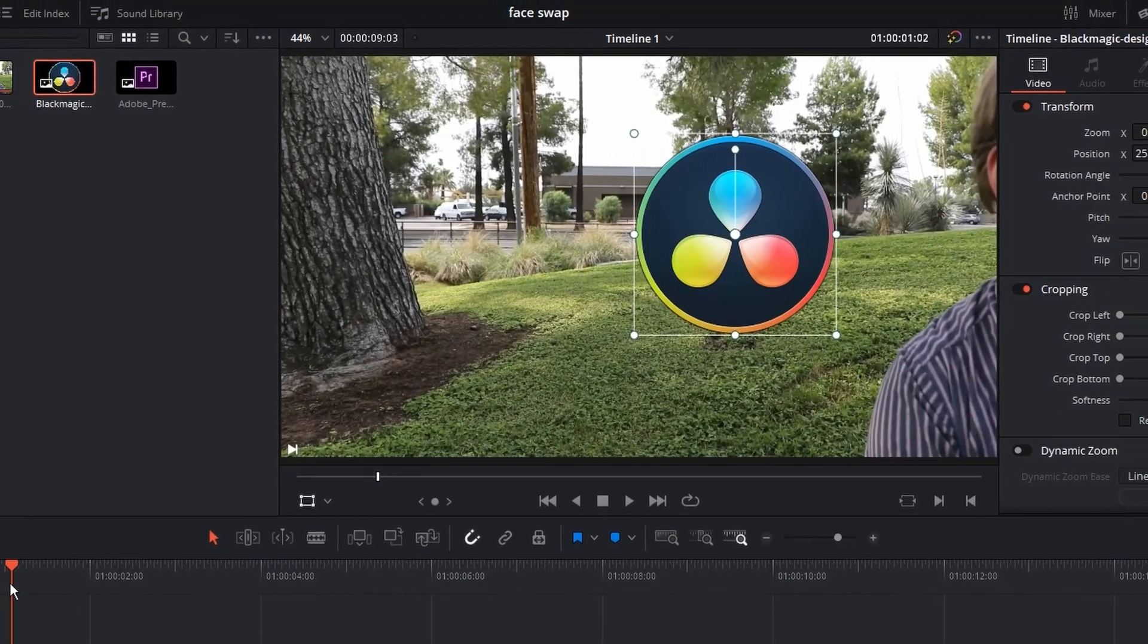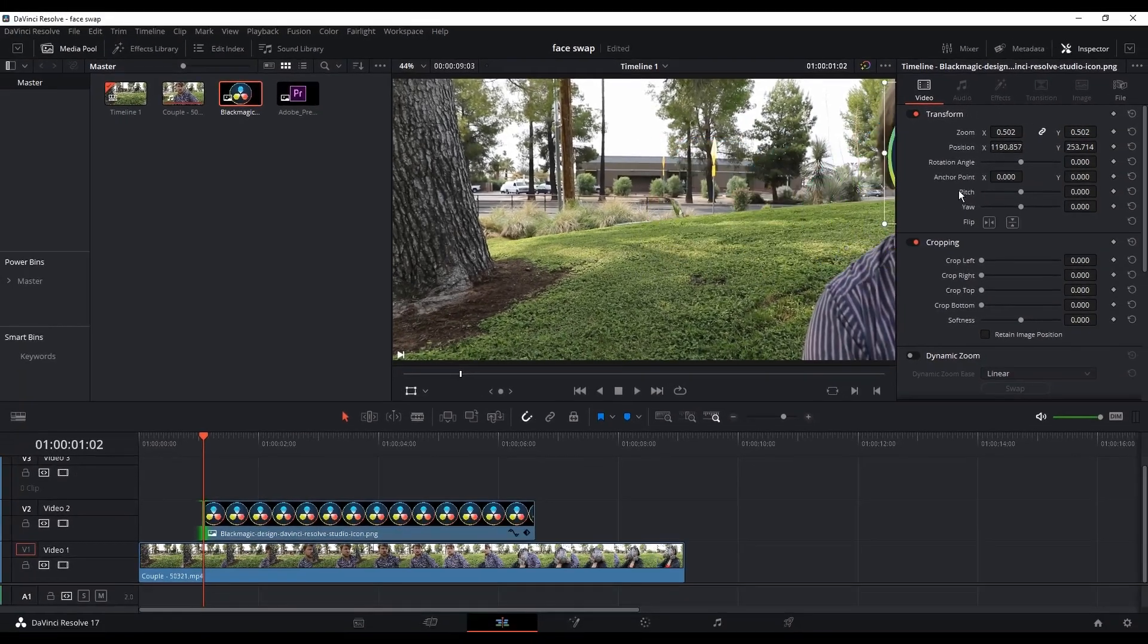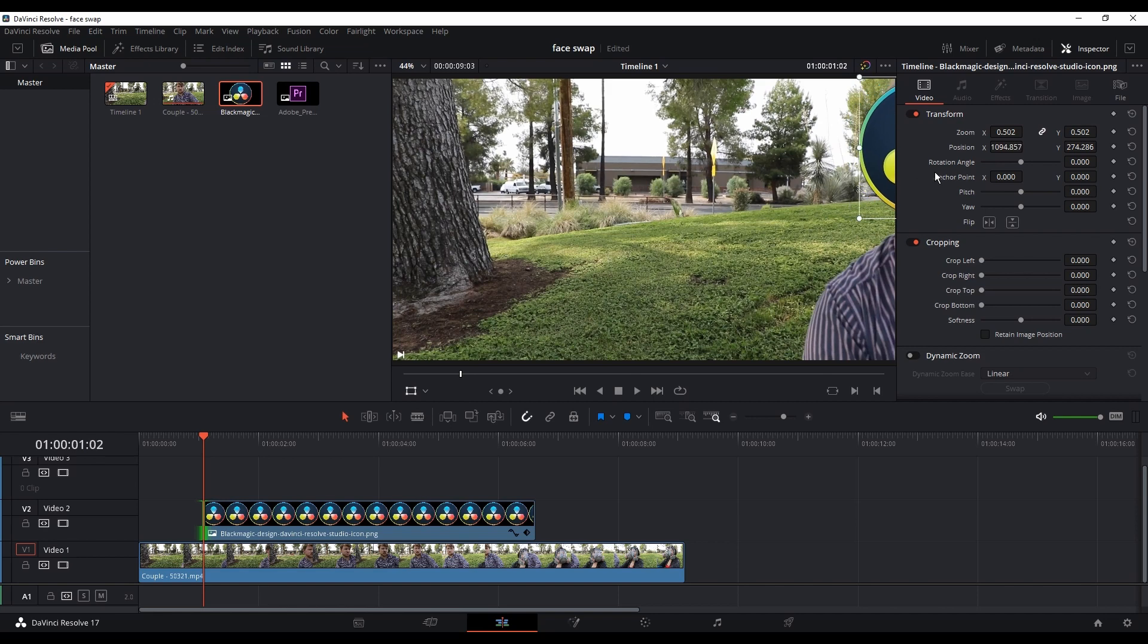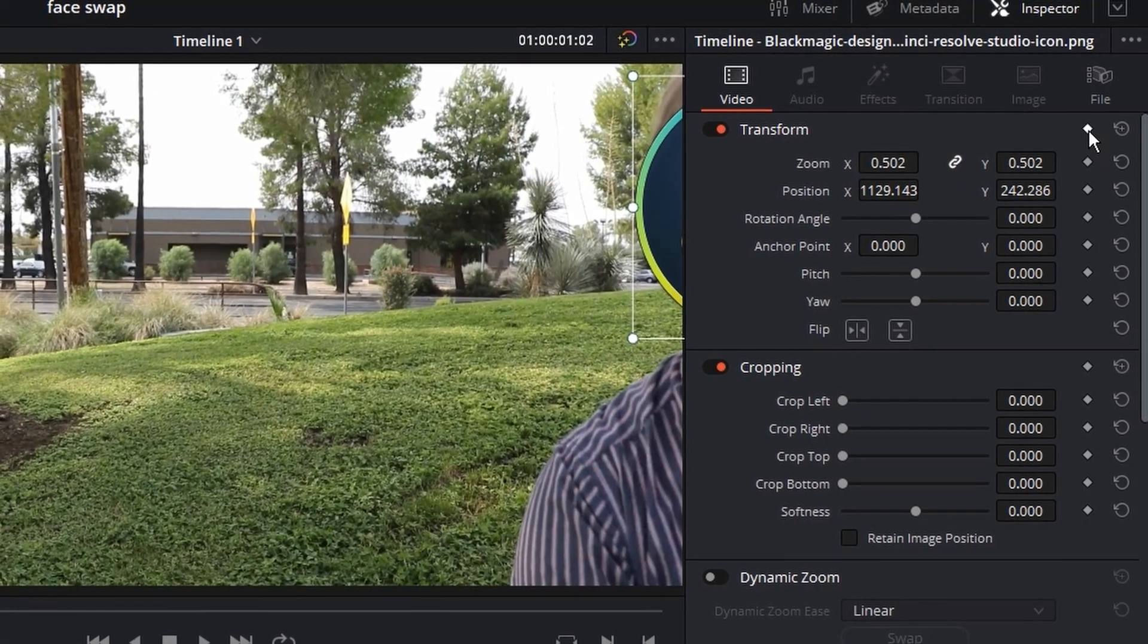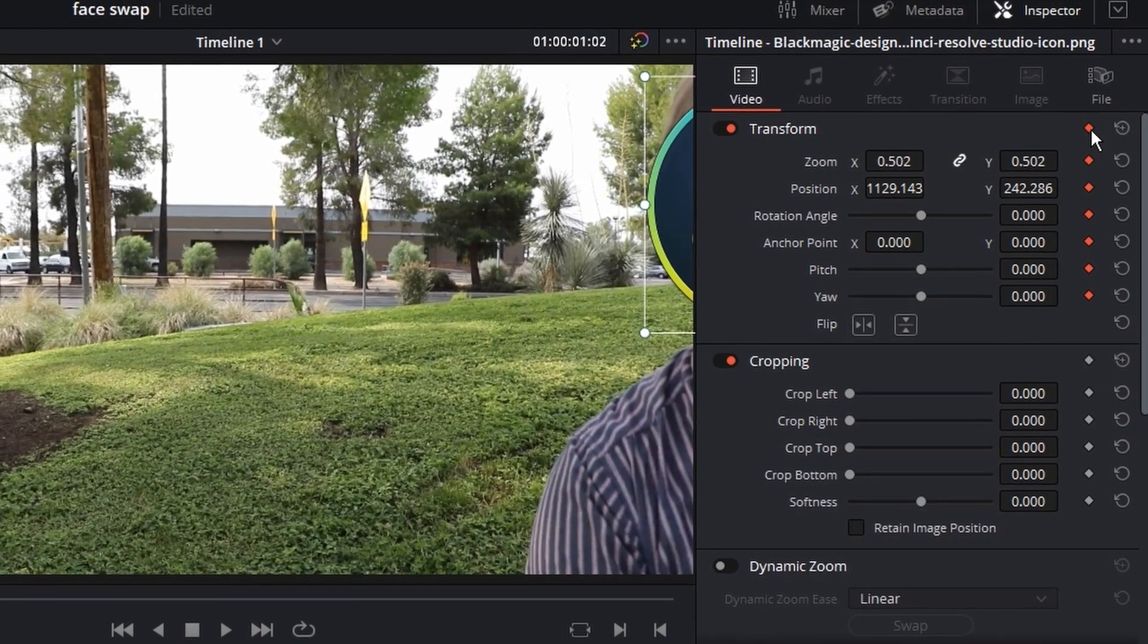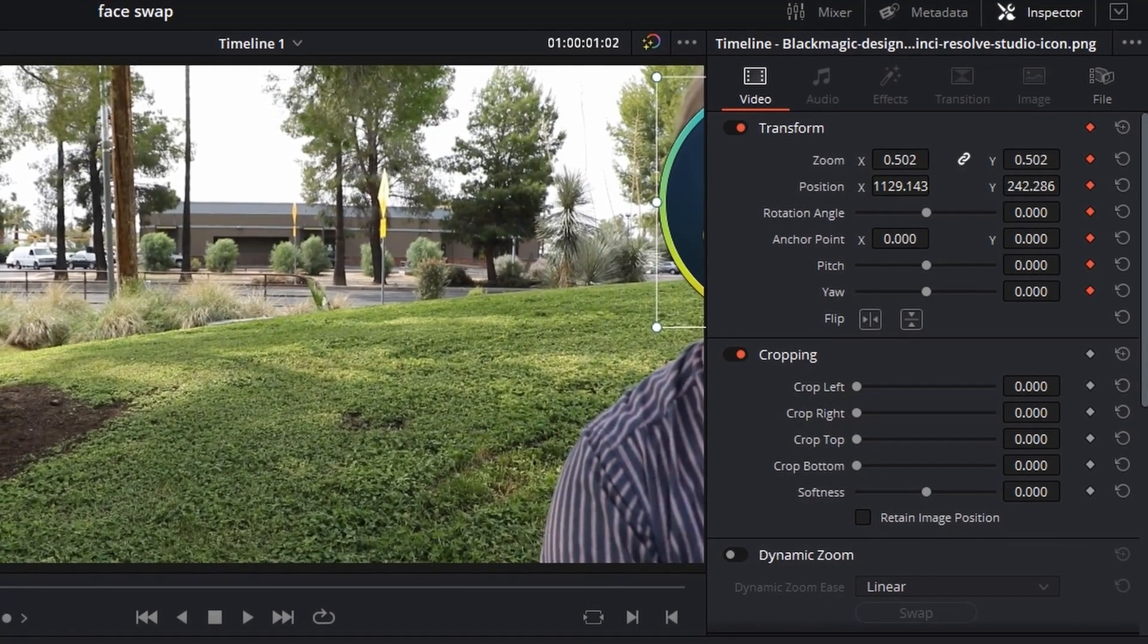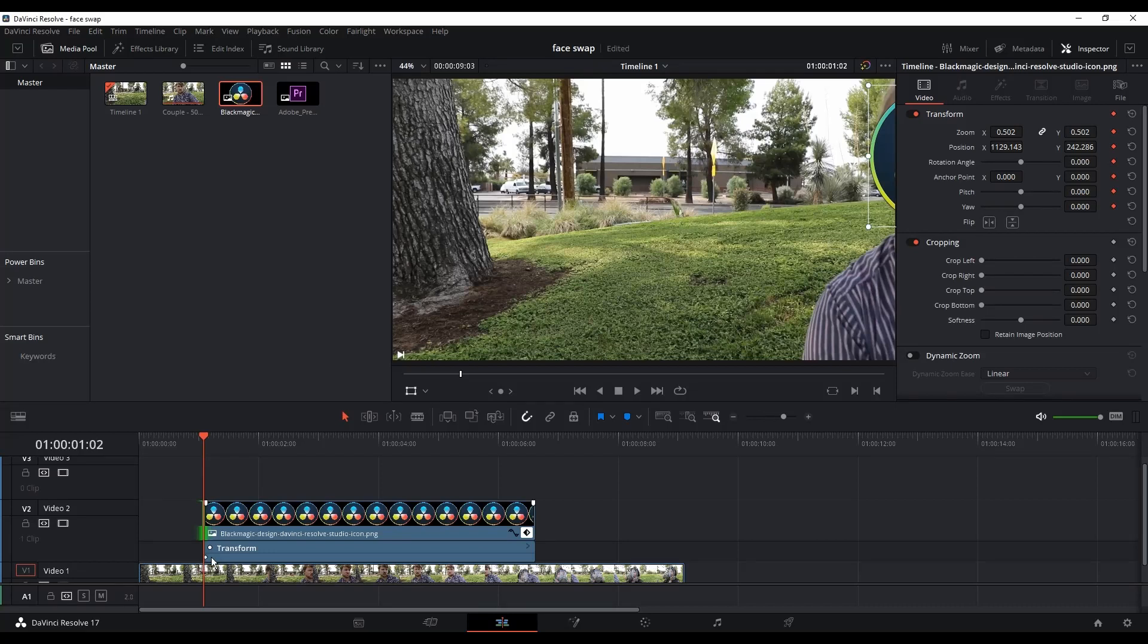So moving on, I'm gonna move the place of that icon over the face of the guy, and then I'm gonna go to the inspector. And I'm gonna select this diamond over the top which is beside transform, which is gonna select all the diamonds under. And what that means is wherever we do a change in the frames, it's gonna apply as a keyframe.